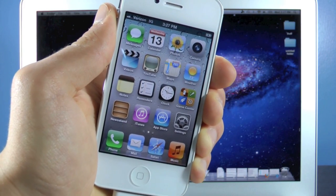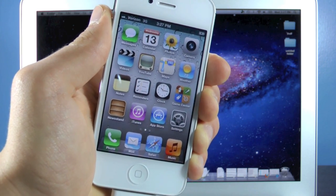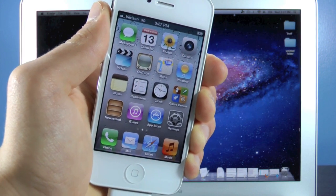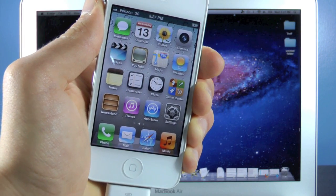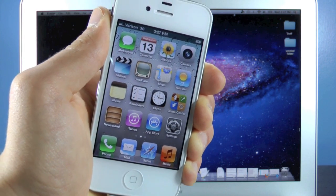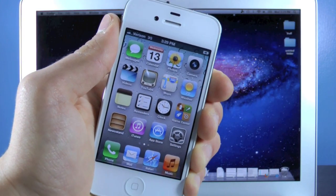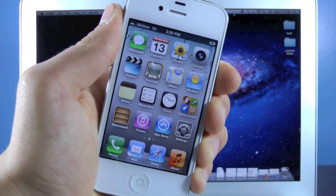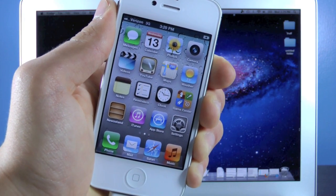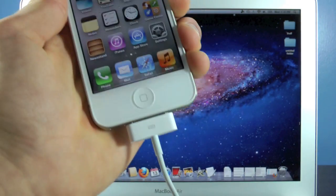Not all of the features promised in iOS 6 will be available in this build. As time goes on and more versions are released you will start to see more of those features. Also, if you have a 3GS or an iPhone 4, you will not get turn-by-turn navigation — that's only for the 4S. Also, for those of you who rely on an unlock, please do not do this. It will remove your unlock permanently, so if you're currently unlocked on T-Mobile or any other network, please refrain from this.